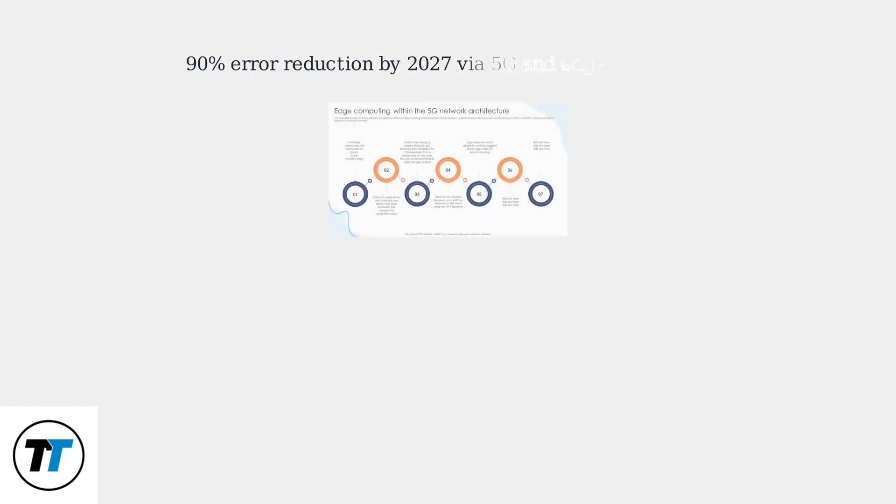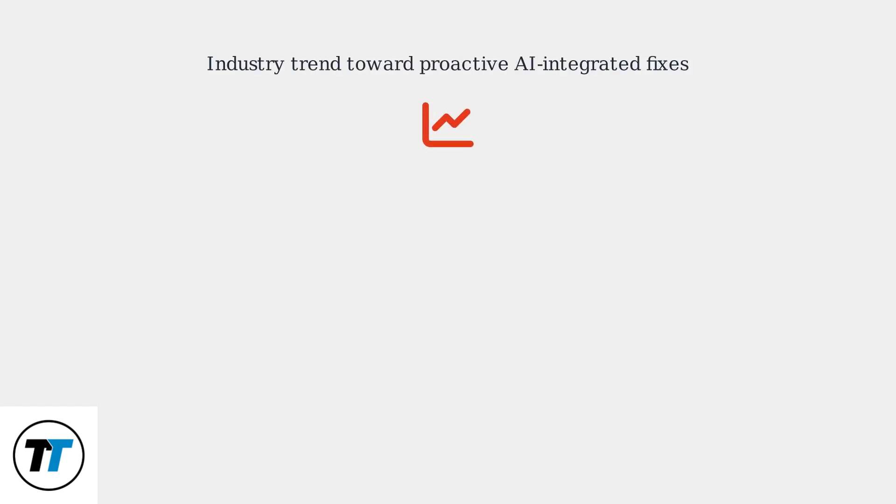By 2027, they aim for a 90% error reduction through 5G and edge computing for real-time cart syncing. These advancements are part of an industry trend toward proactive AI-integrated fixes to improve app reliability.